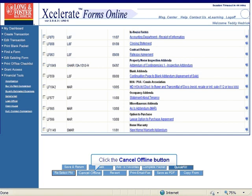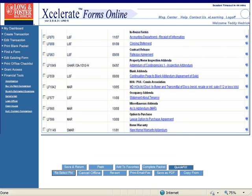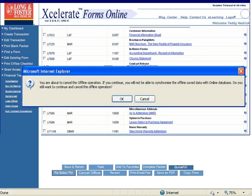Clicking Cancel Offline will allow you to continue to work on your online transaction. If you cancel the offline option, you will not be able to update your online transaction with your offline transaction later on.